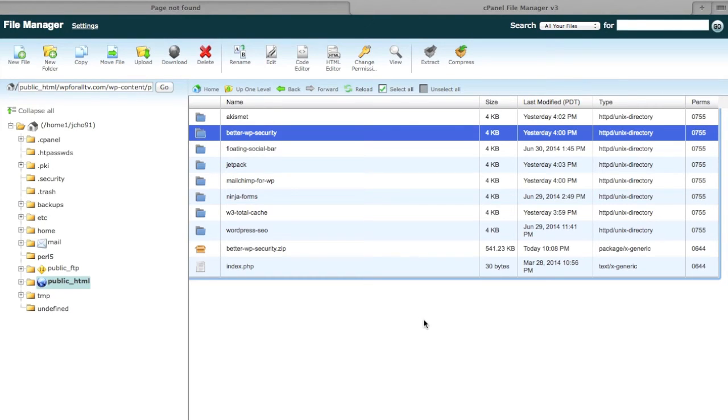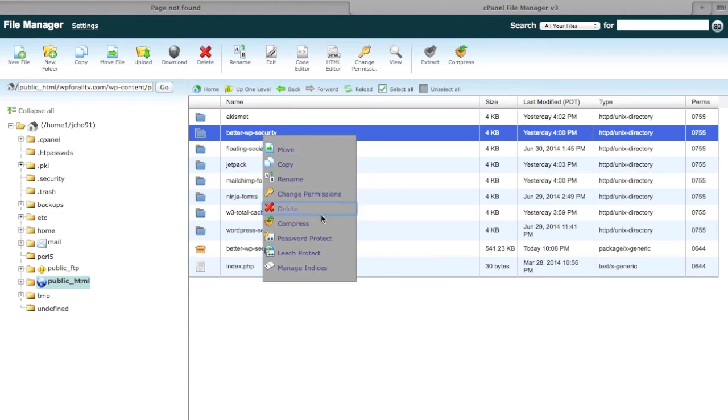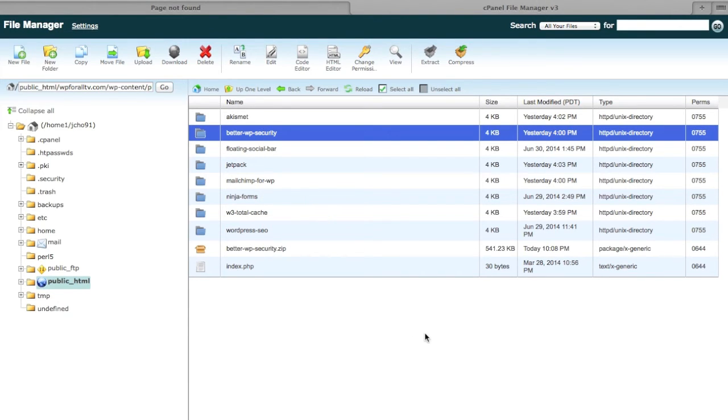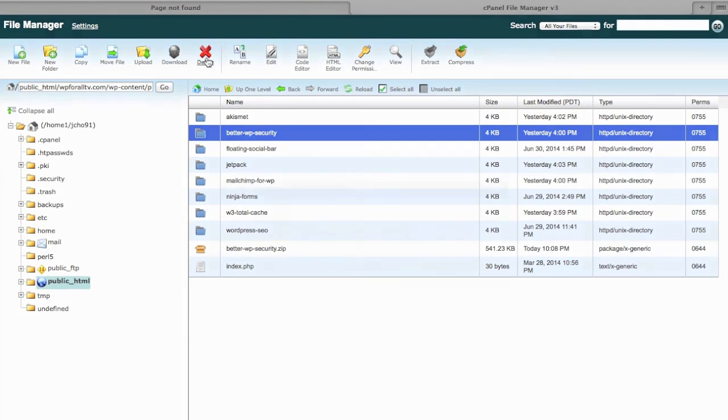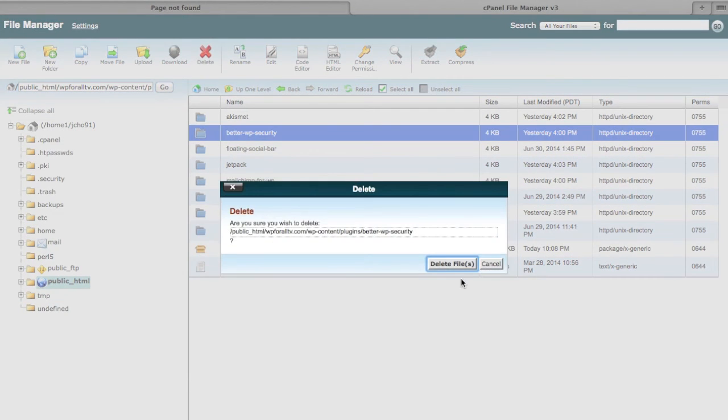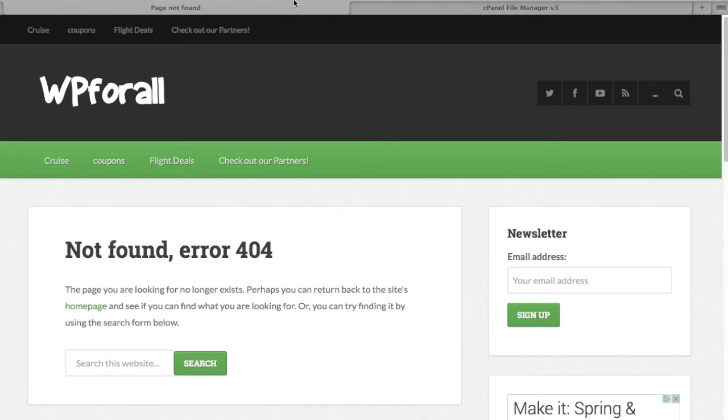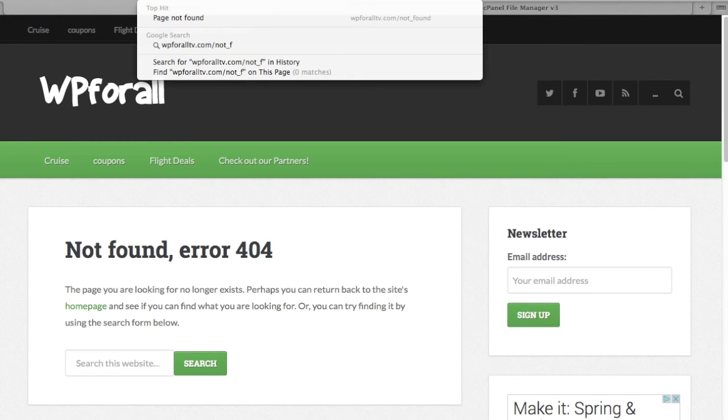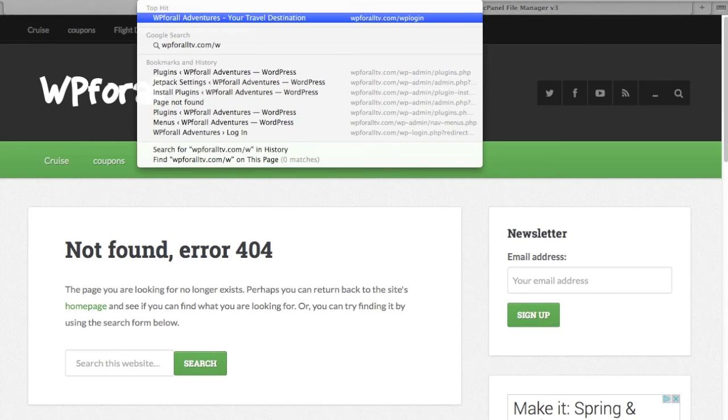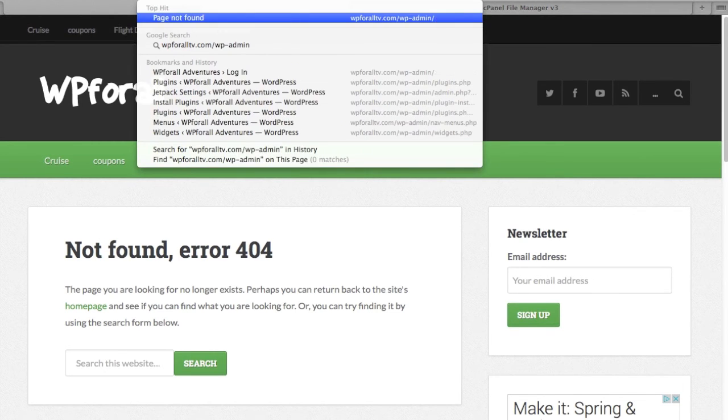Remember I mentioned it's called iThemes—the other name for it is BetterWPSecurity, which was the original name. So what I did is I compressed it—right-click and there should be a compress option. You compress it, it will be down here, and then we'll just delete it. The plugin will be erased from there.